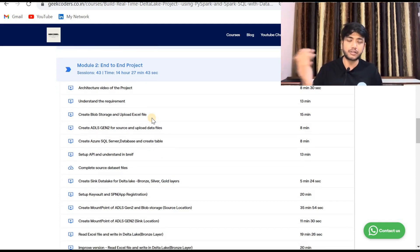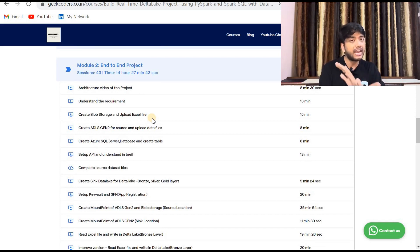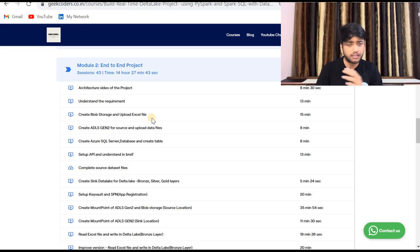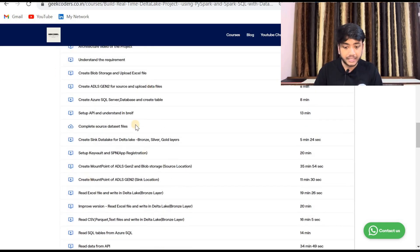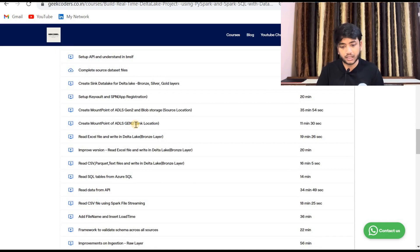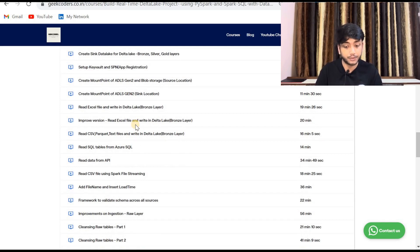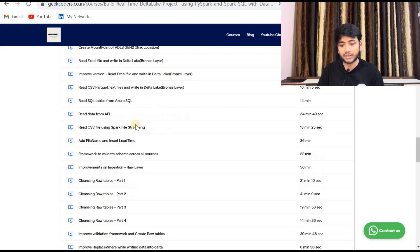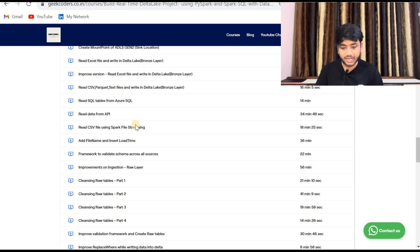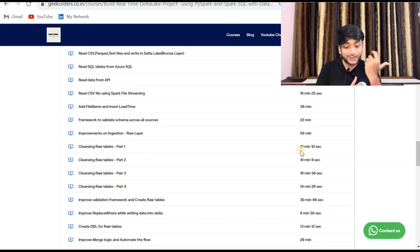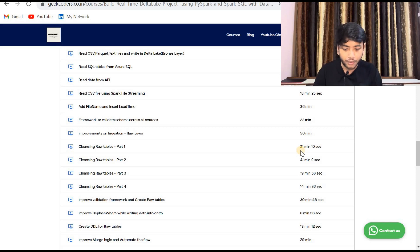I explain everything about scope, how to create a mount point, what the dbutils commands are. Then you can see sessions on: reading Excel files and writing to Delta Lake bronze layer, reading CSV, Parquet, and text files and writing to Delta Lake, reading SQL tables from Azure SQL, reading data from an API, reading CSV files using Spark Structured Streaming, adding file names and insert load time, a framework to validate schema across all sources, and improvements on ingestion and cleaning of raw tables. Each video is around 15 to 40 minutes long.